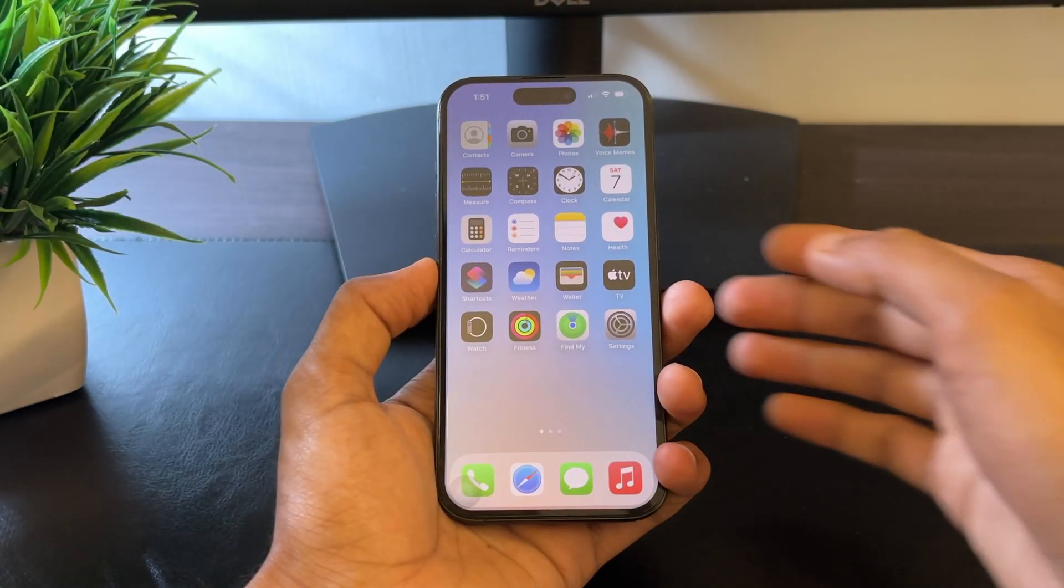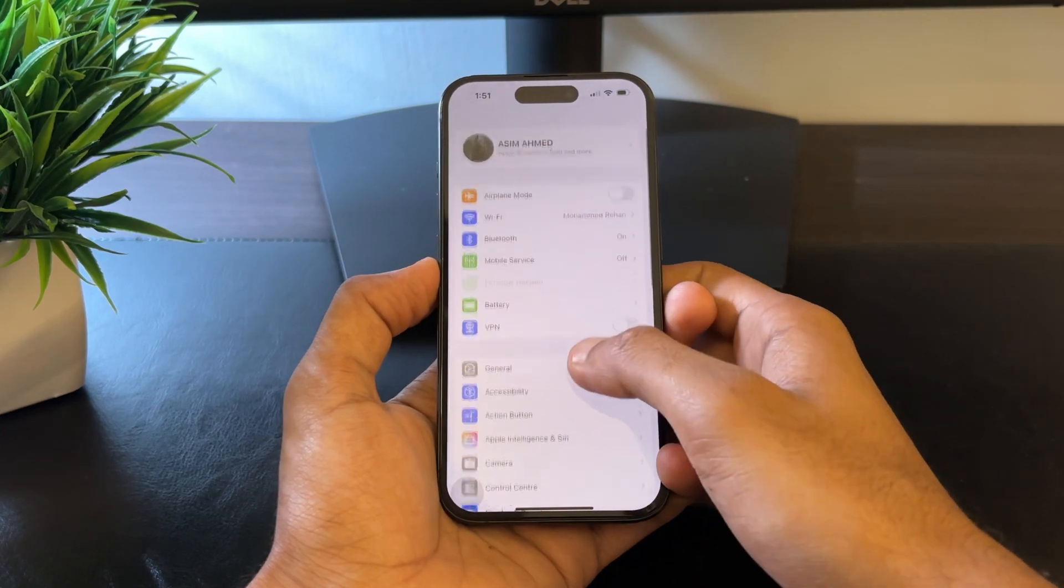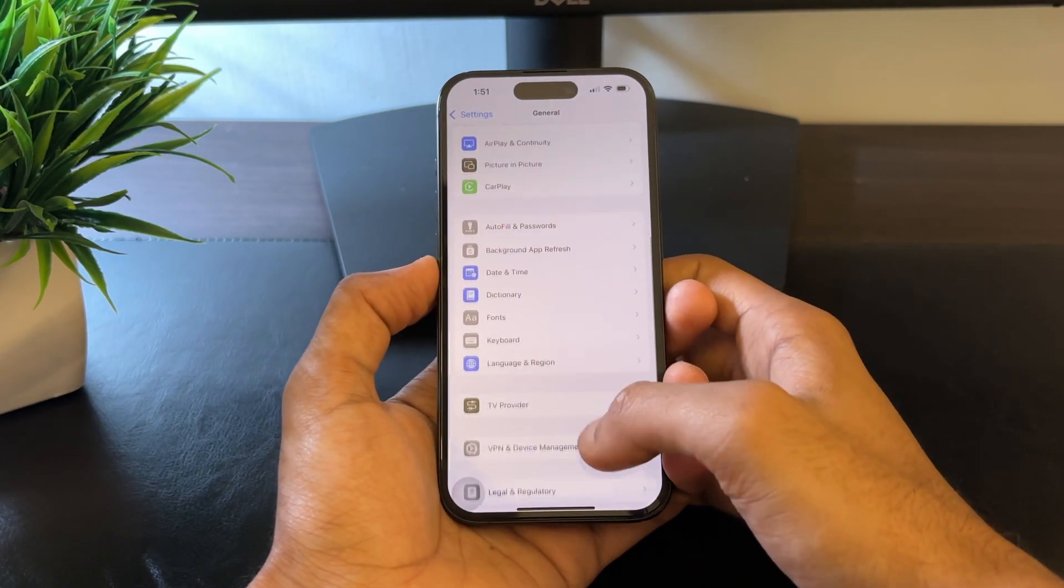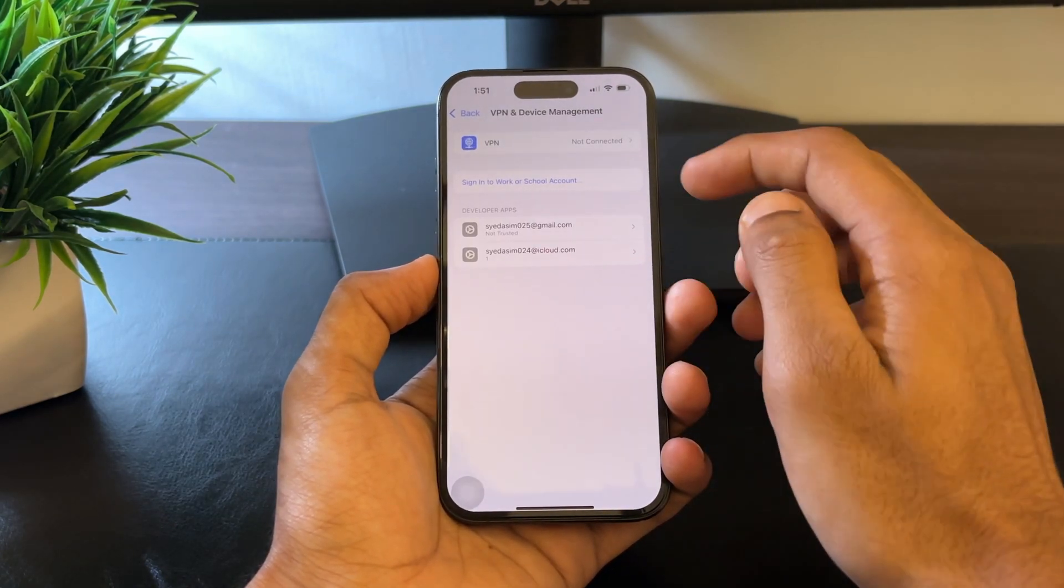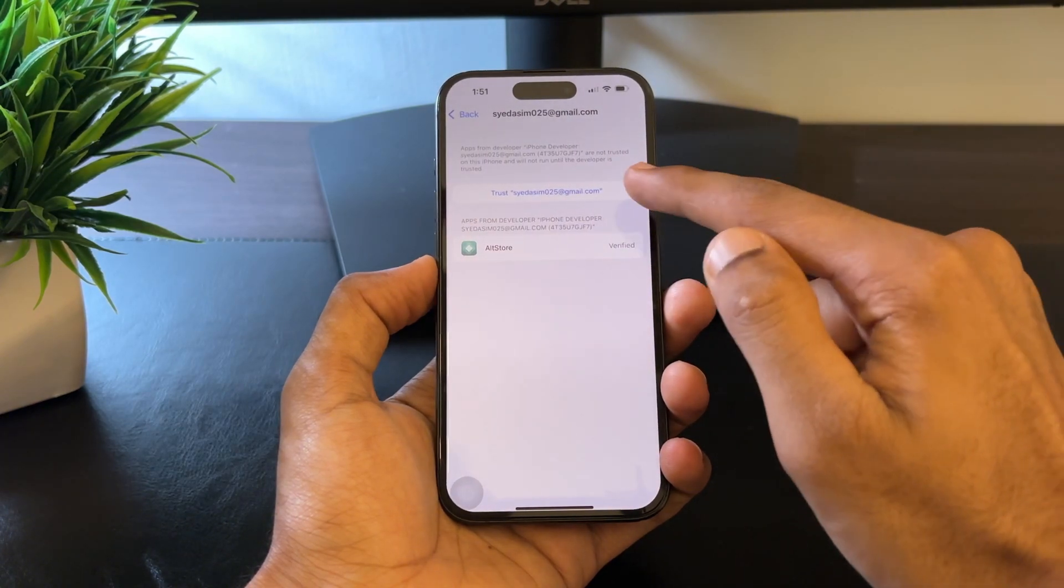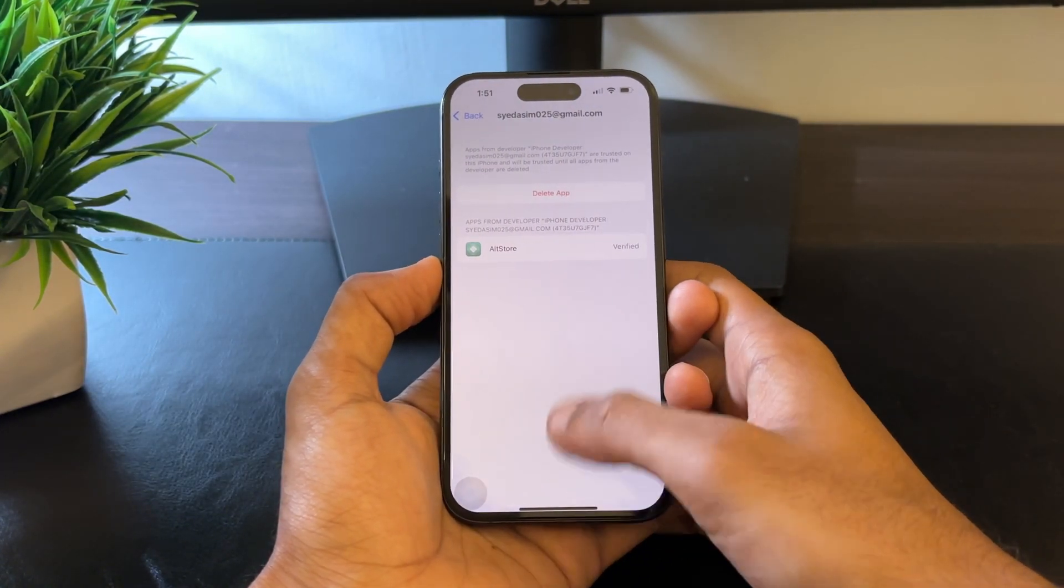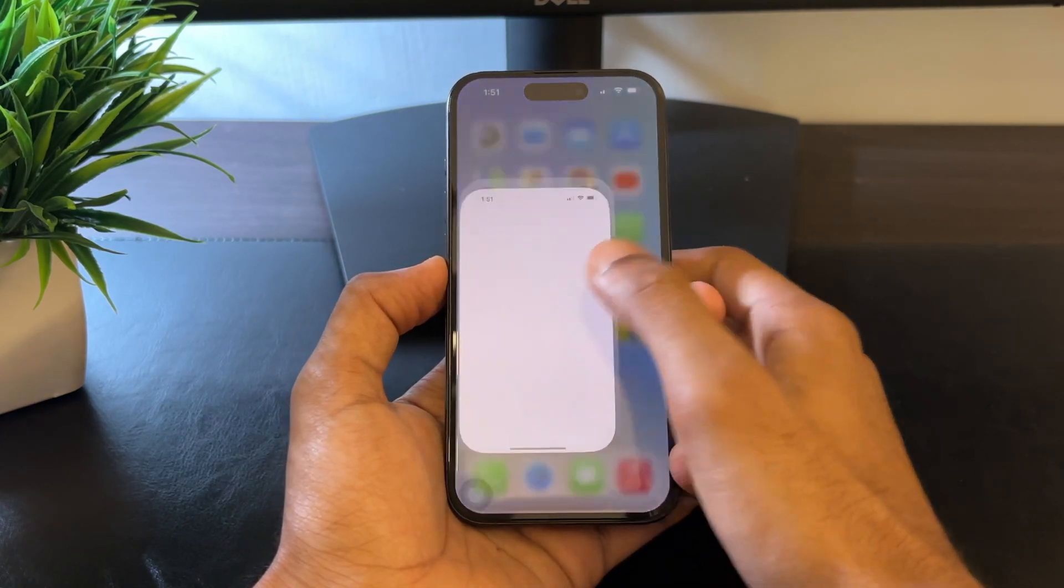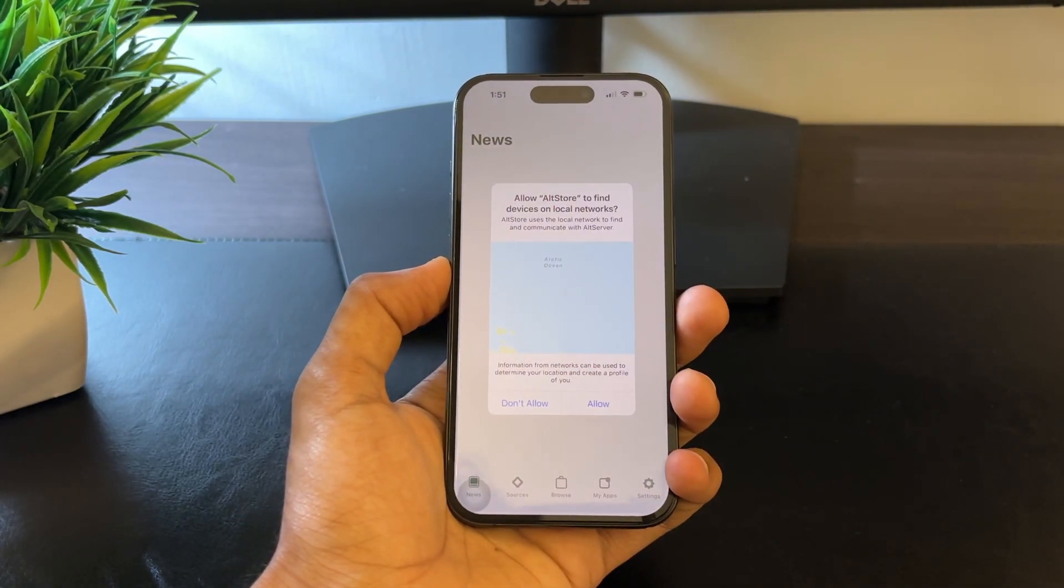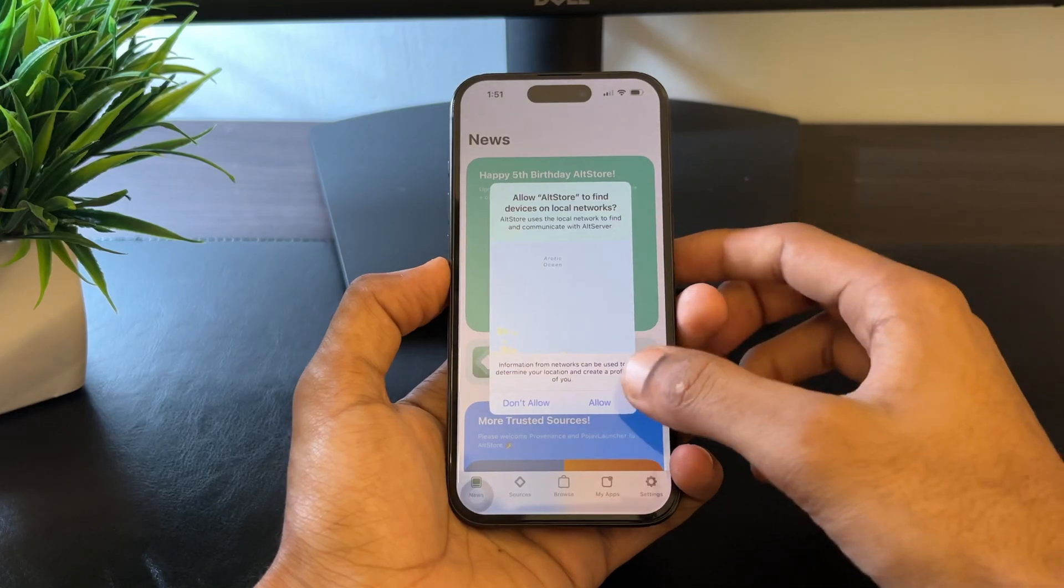To do this, go to Settings, General, Device Management and trust the profile associated with your Apple ID. Once this is done, go back to the home screen, open the AltStore app. Allow the permissions it is asking for.